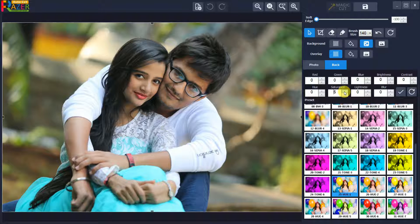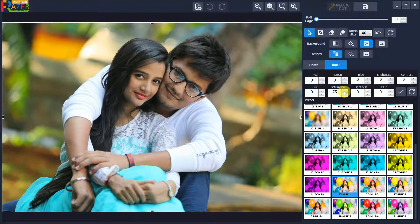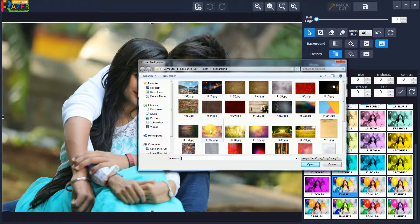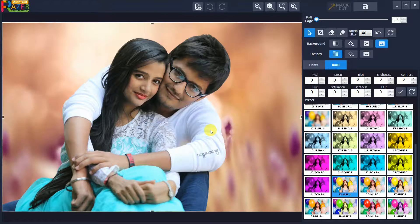You can also do color correction manually — for example, if you want to only increase the saturation of the background. If you want to set a custom image as background, click on custom image and set your desired image.